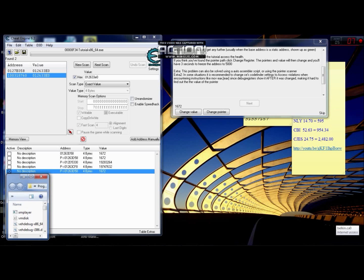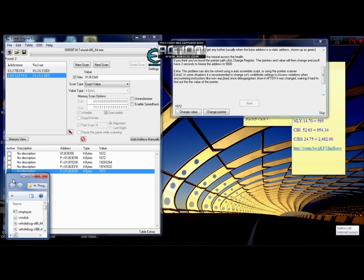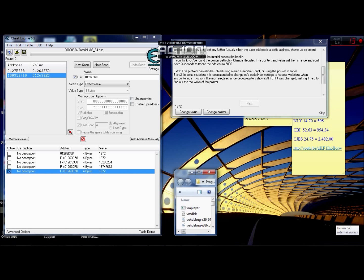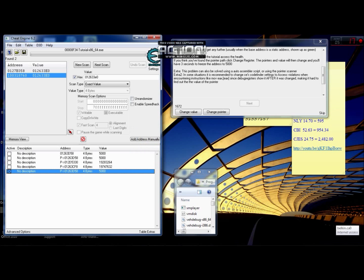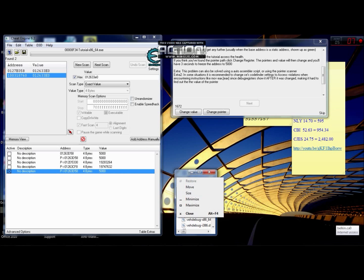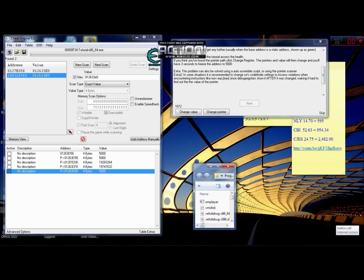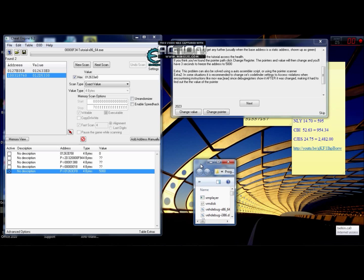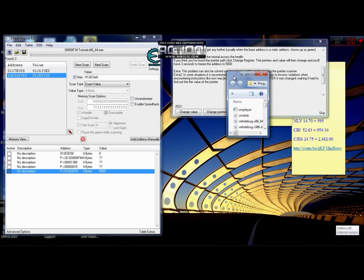See these boxes here — Active. Right now this one is not active, it's been clicked on, it's been frozen. Double click on the value of it — five thousand, five thousand. Okay. Then go back to the tutorial and click on Change Pointer.